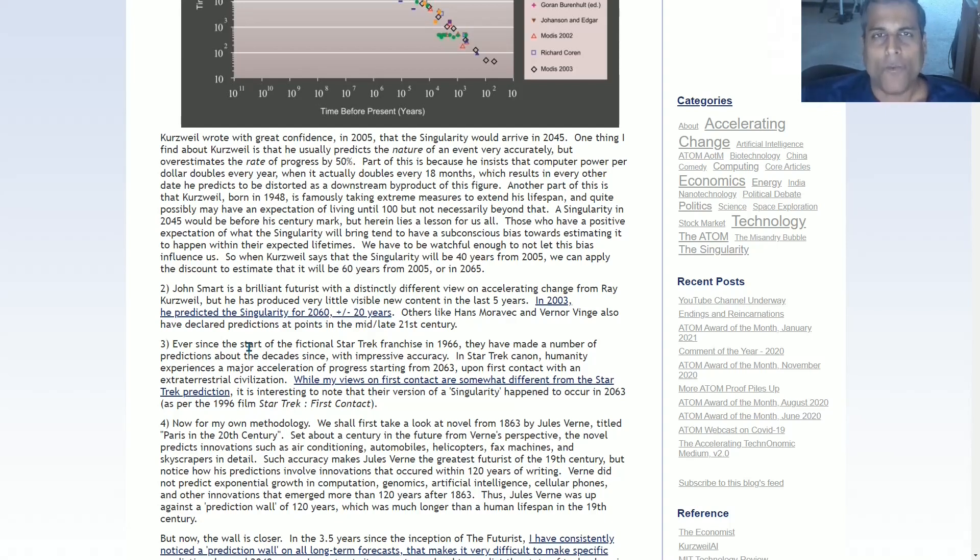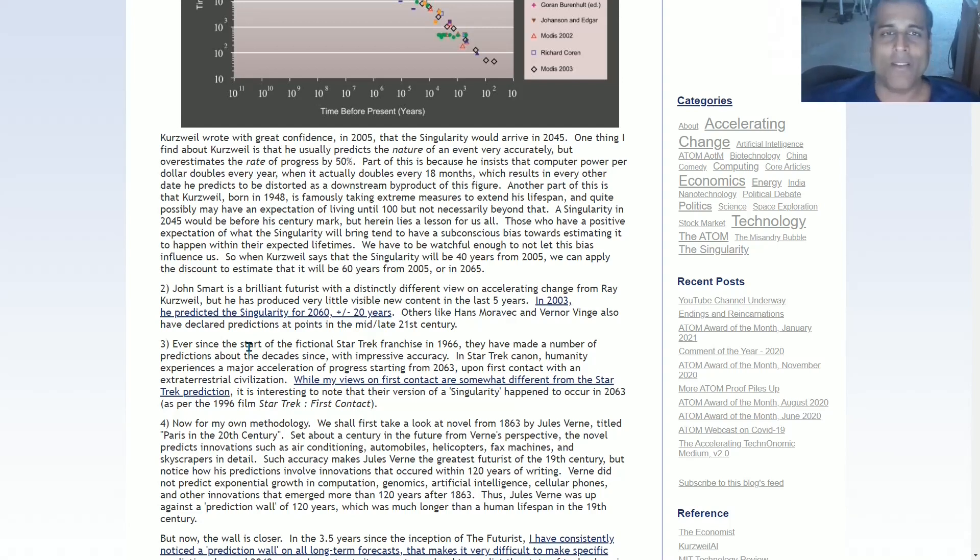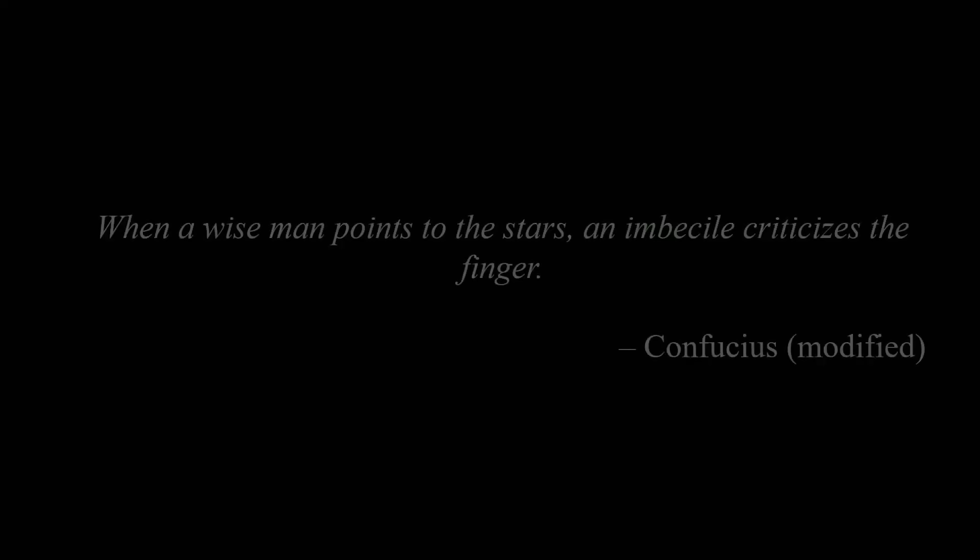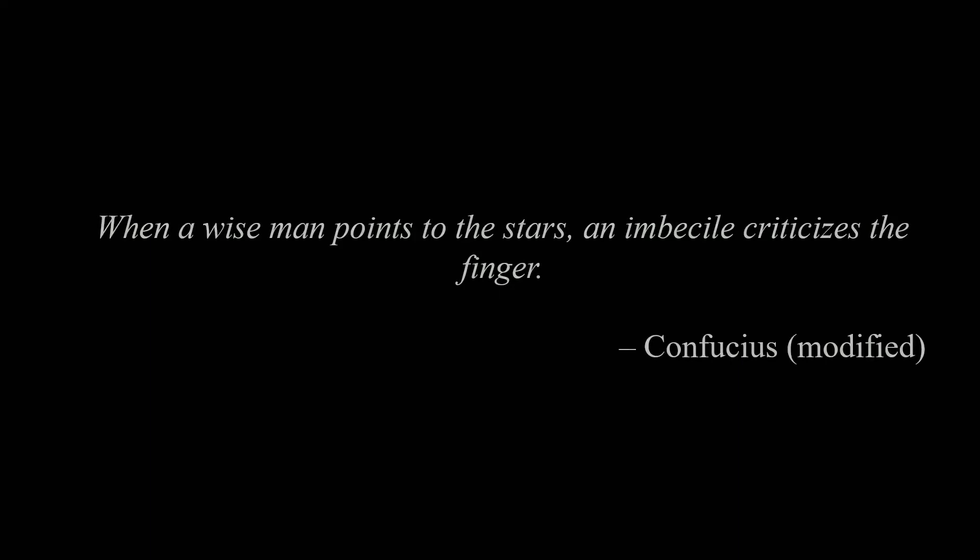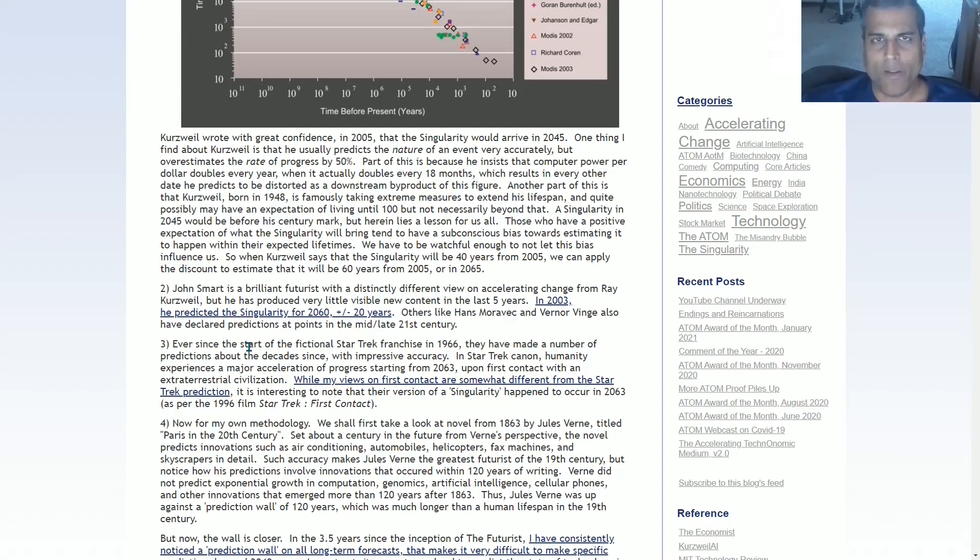Now there's always one or two idiots, never more than one or two, who say, because he just mentioned Star Trek, nothing that Karthik says about the singularity should be taken seriously at all. So nothing else I say about any video should be taken seriously just because I mentioned Star Trek, which is absurd. They're fixating on the least important thing they should be fixating on, which reminds me of a quote from Confucius, which states, When a wise man points to the stars, there's always an imbecile to criticize the finger. And that is exactly what's happening over here.